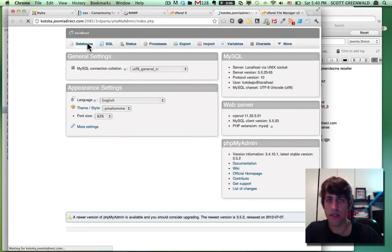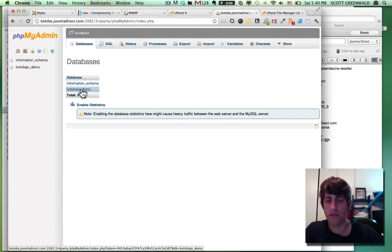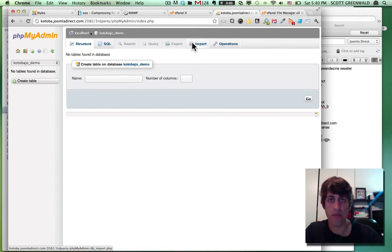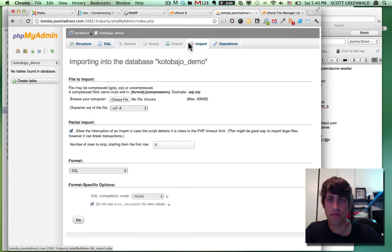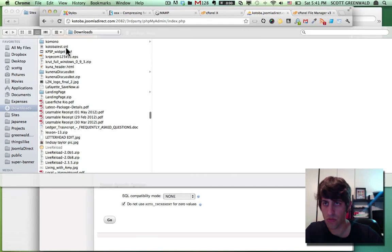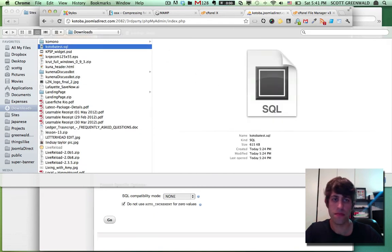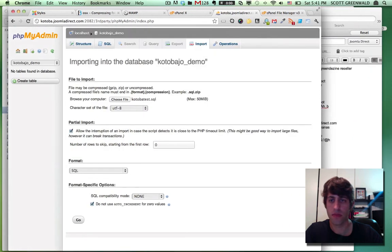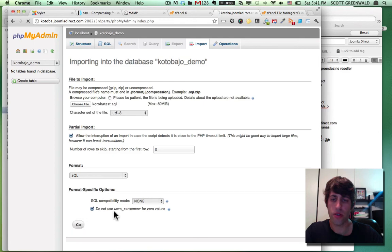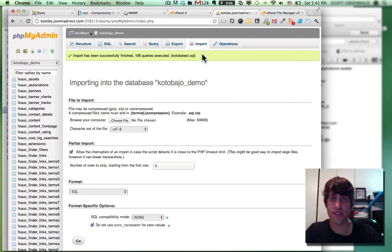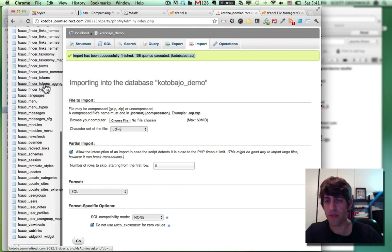Okay. Databases. We have Kotoba Joe. Click on that. It's empty. And we're going to click on import. Choose our file. And hit go. Hopefully you'll see this green successful message and your database tables will pop up right here.